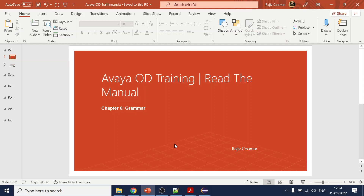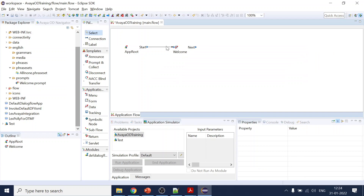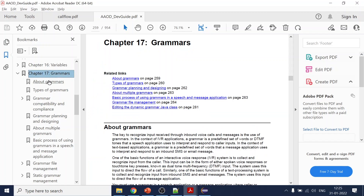In today's session we are going to cover one of the most important topics in any IVR application, which is grammar. This grammar is used in our flows like in prompt-and-collect and in the menus, and it tells the IVR what to accept or not accept from the user's input.